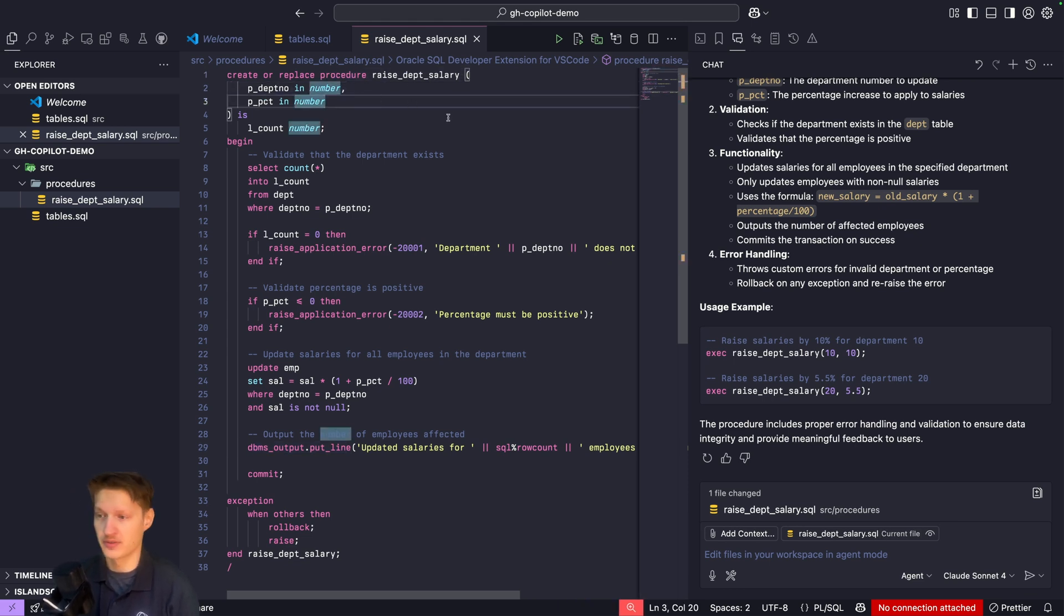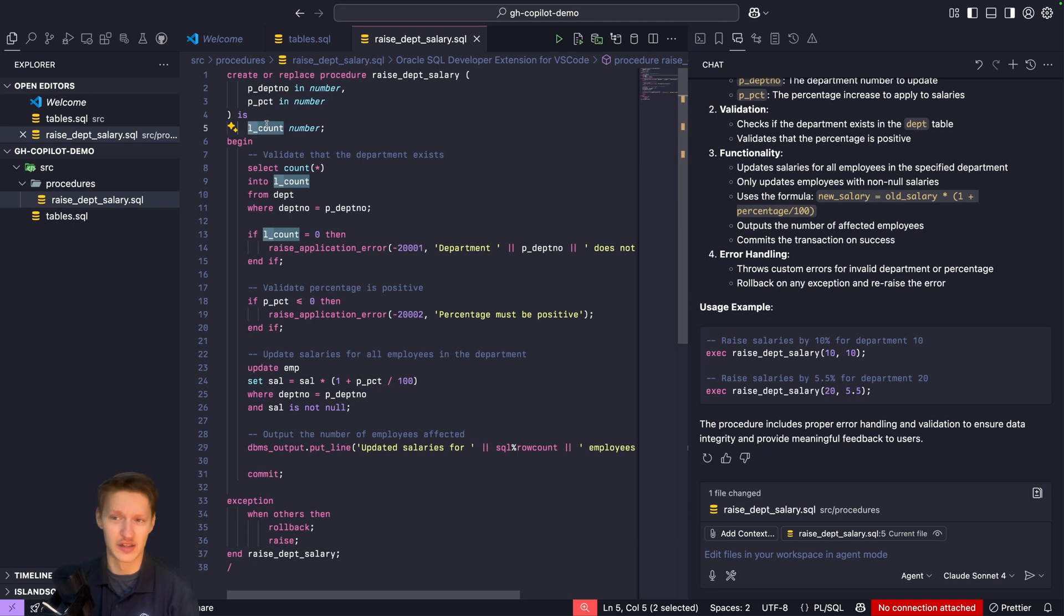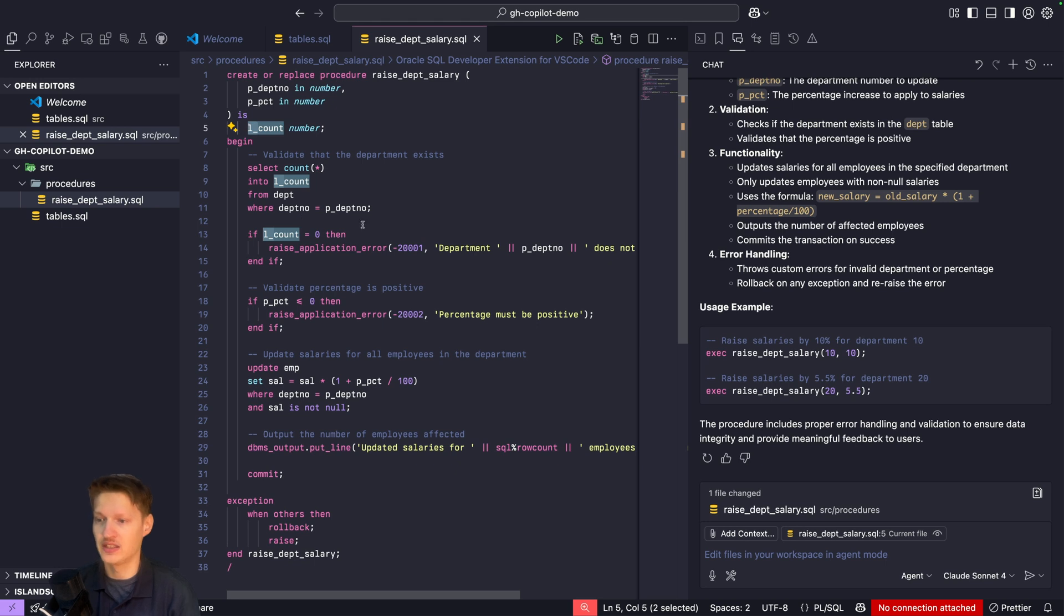I like the underscore prefix for local variables and not v. Sometimes it does v, so it's not consistent.